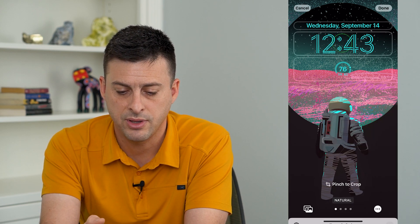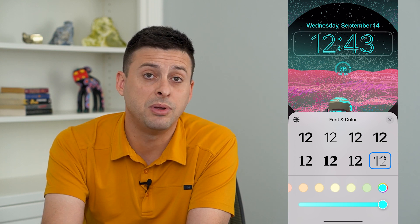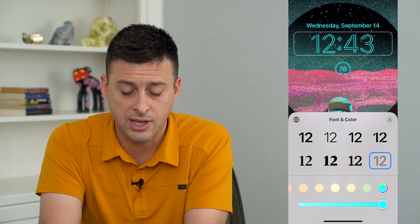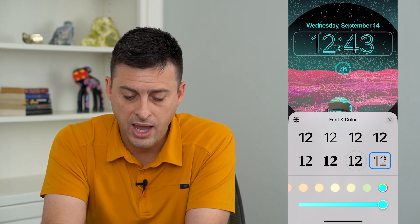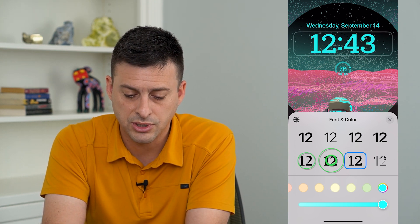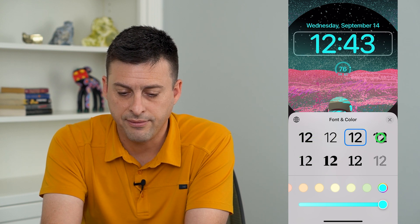But if you tap on the time, this will give you the ability to change that font. It gives you eight different options here to change that font.